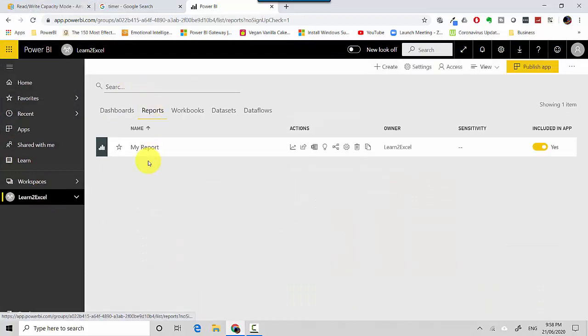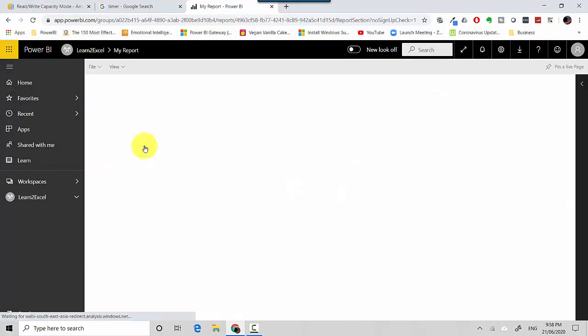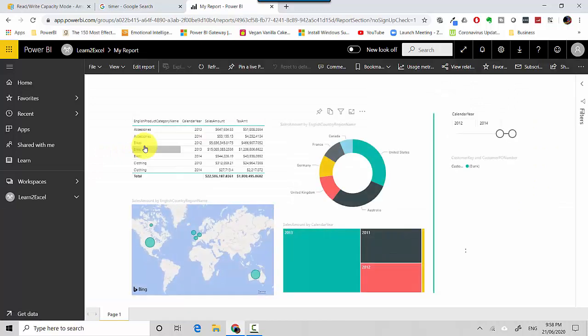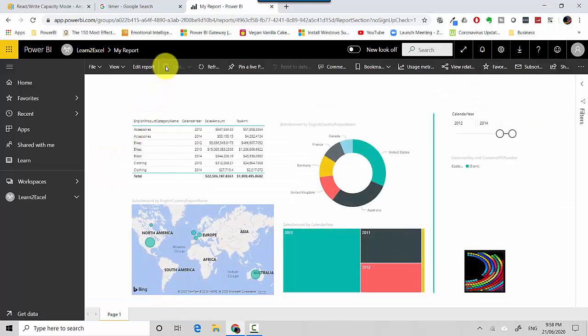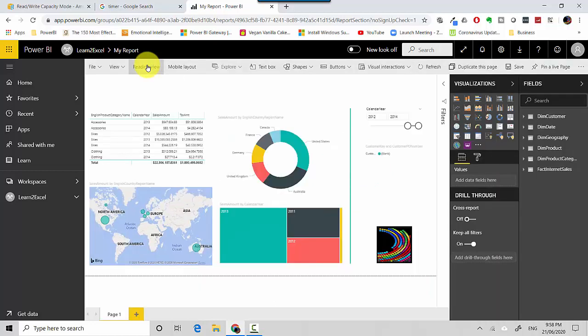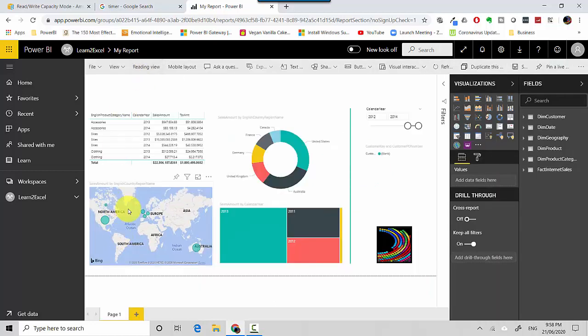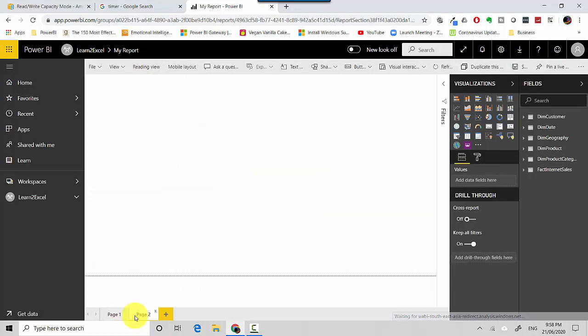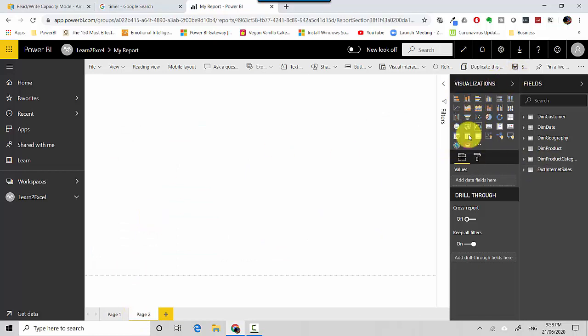I've got this report here. I'll open that report and open it in edit mode so that I can insert a visual. I'll click on edit mode, click on the plus button to create another page, and then select the visuals which become available in edit mode.